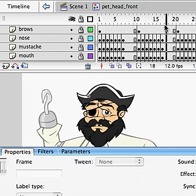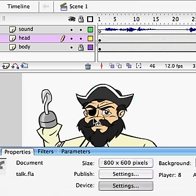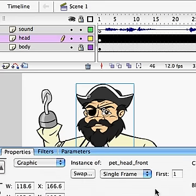We'll get into that a little bit later. I go back out to Scene 1 here. Click on this — we've got Single Frame.